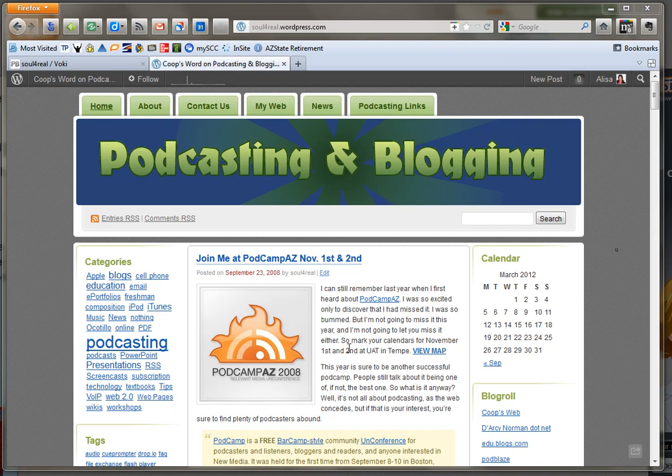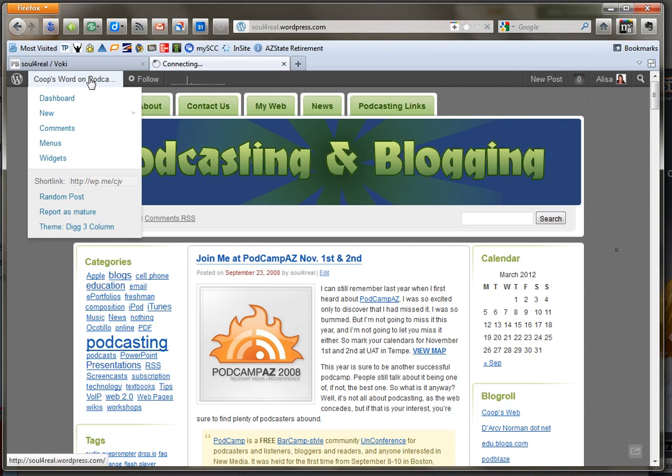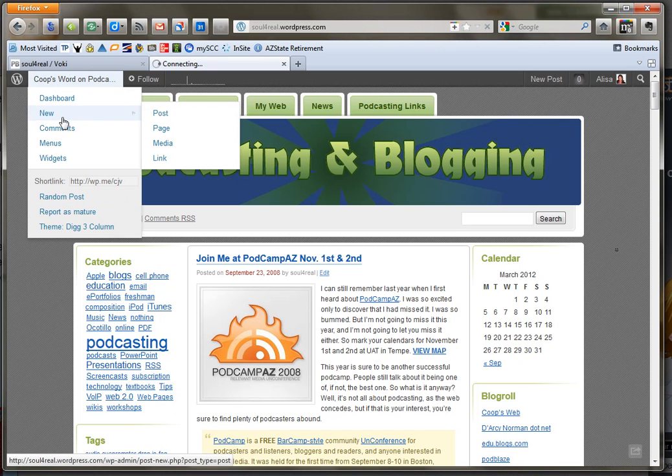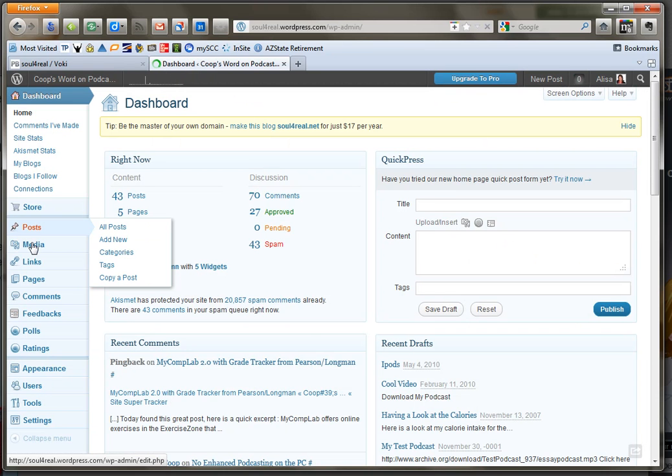So I'm going to go in to my dashboard on my blog and approve the post so that it will show up. So go into my dashboard, view my posts.